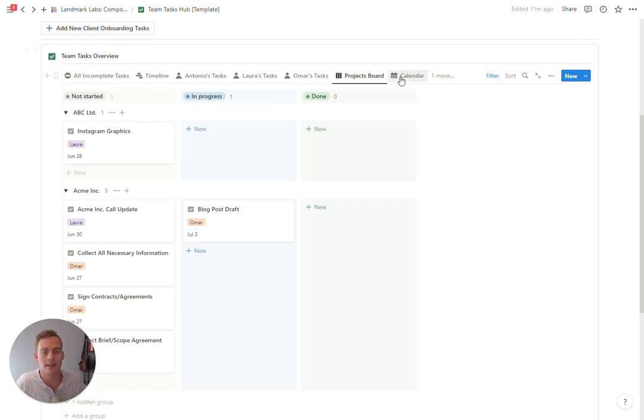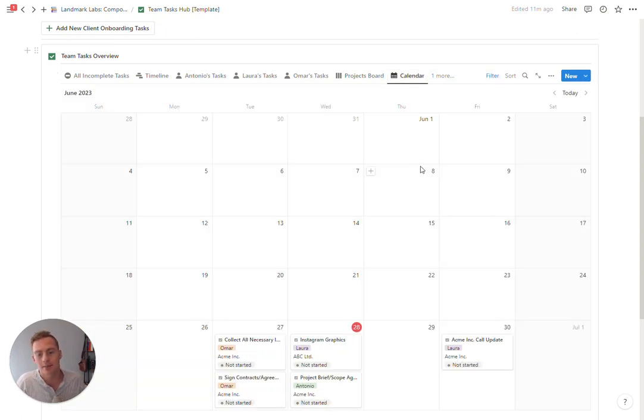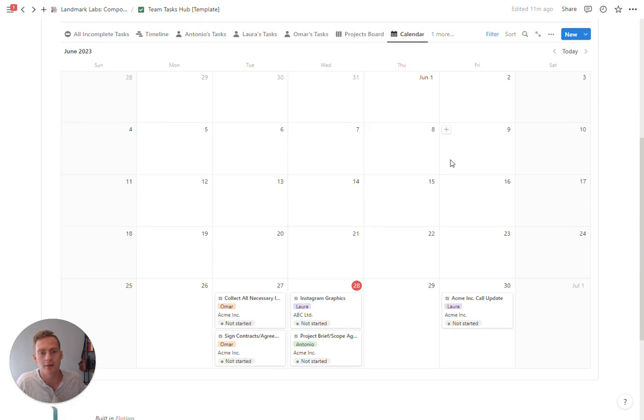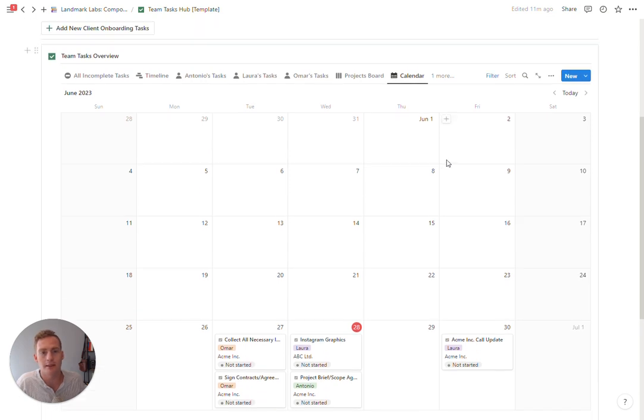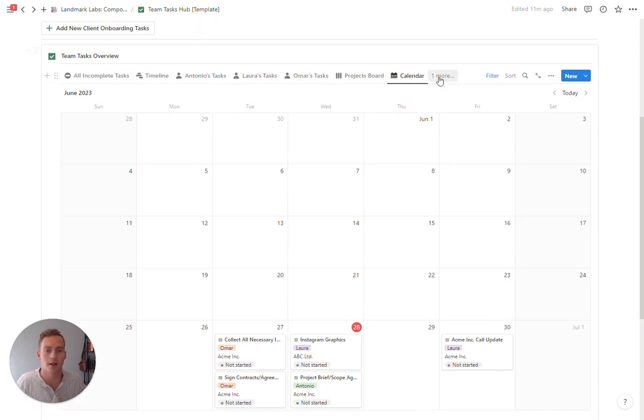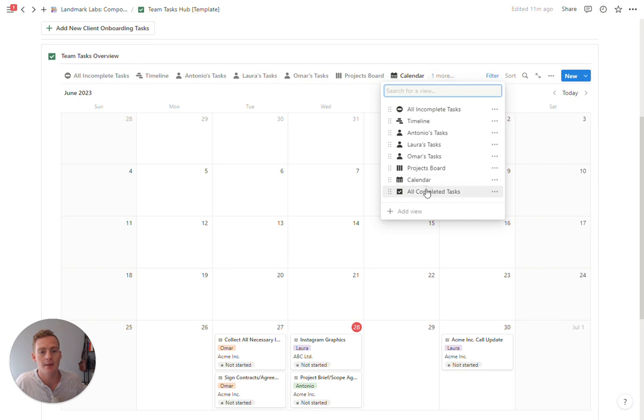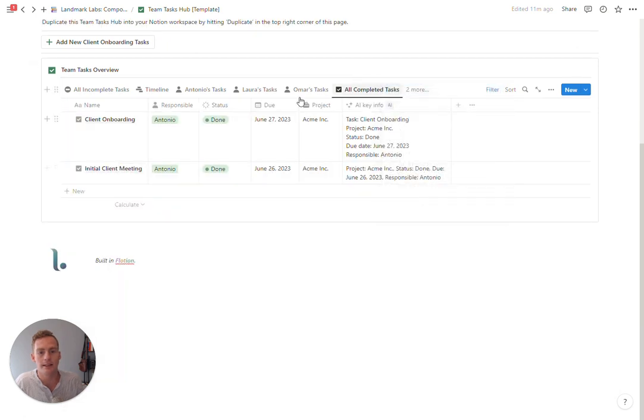Next we just have a simple calendar view if you like to get an overview of your month and what tasks are going on, and then we have all completed tasks here.